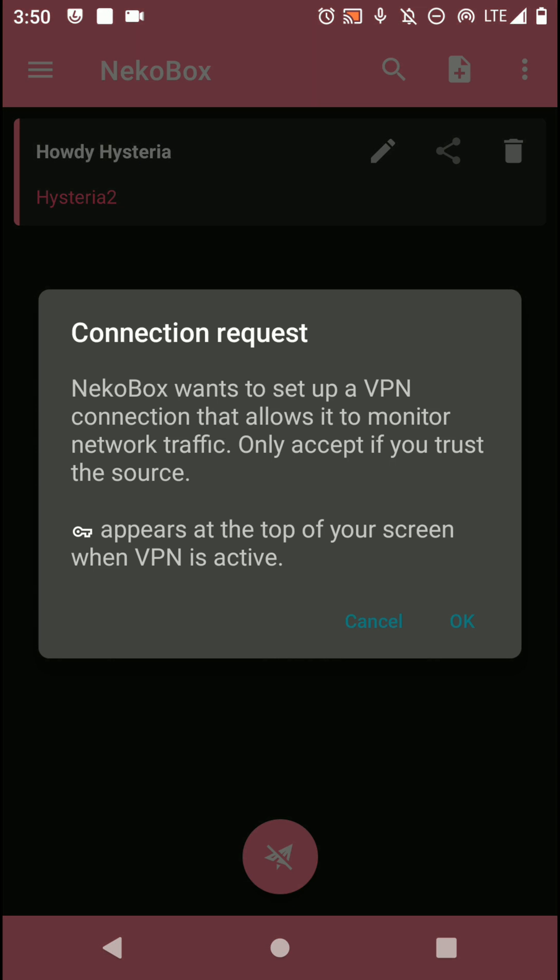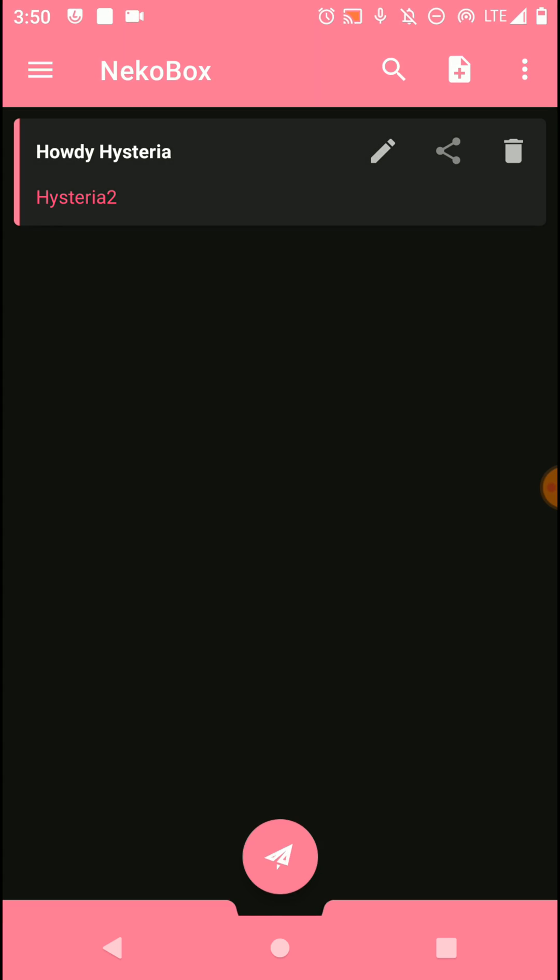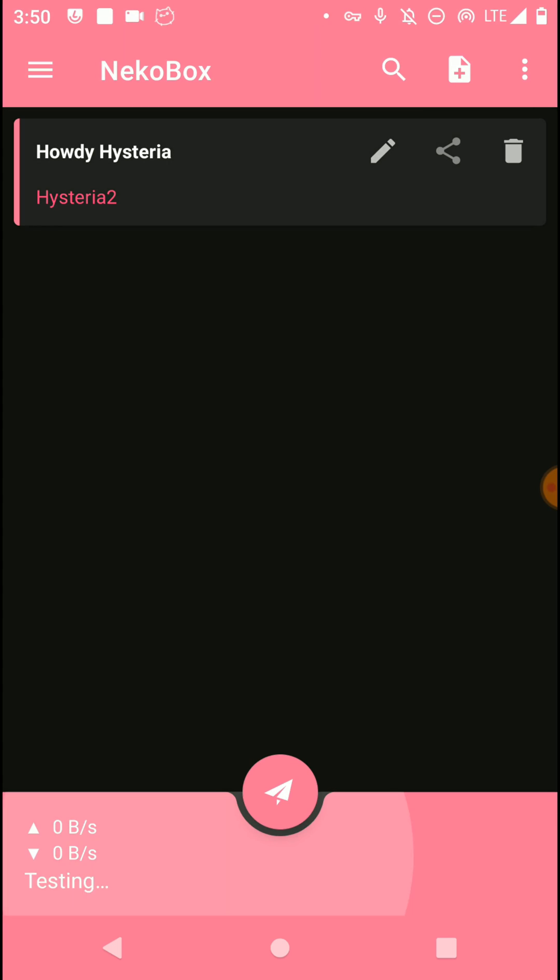Now click on this VPN option to turn on VPN access and click on OK. Then you can see your connection is successful and then you will be able to access the internet through this VPN.